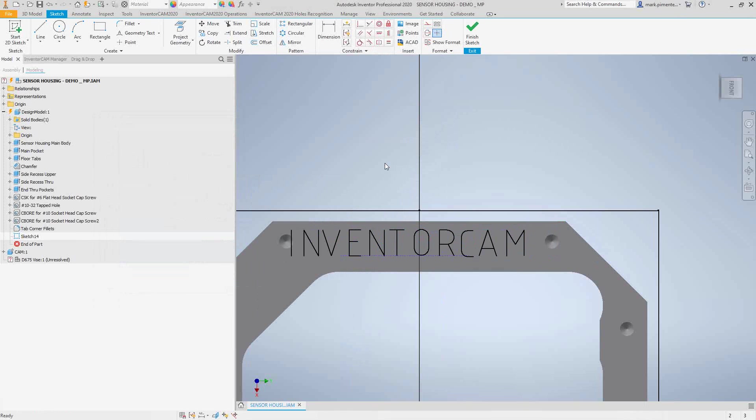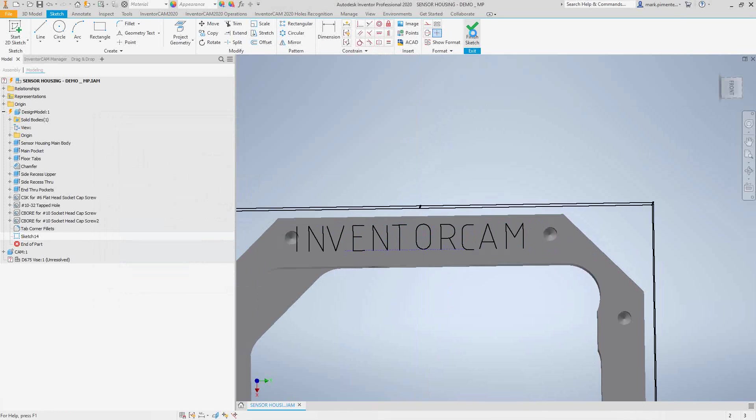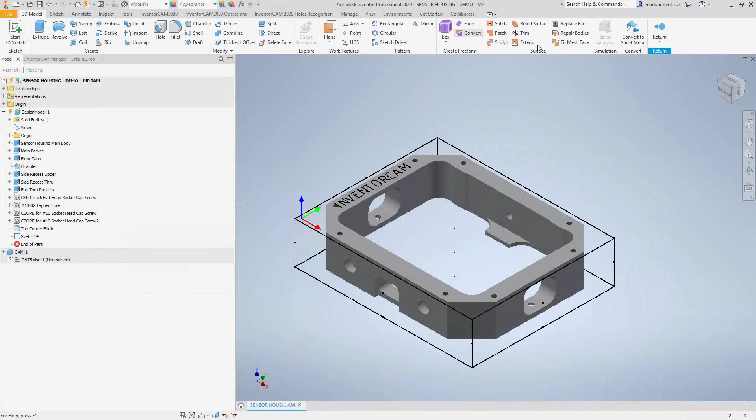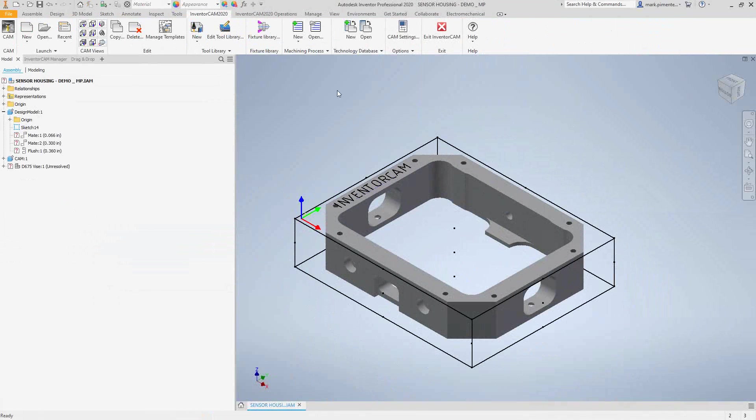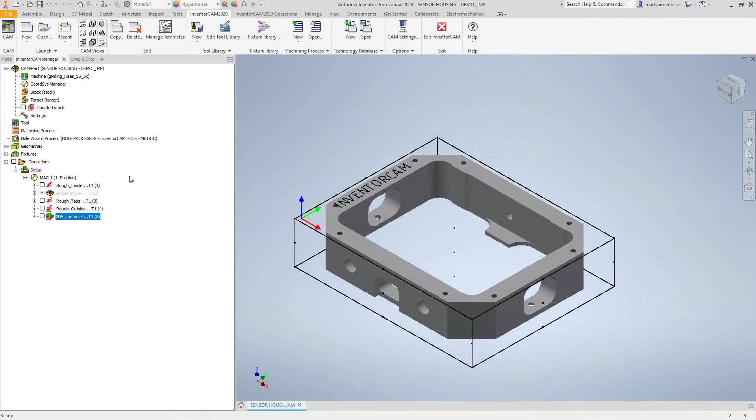I'll just click okay, and it actually converted it into geometry that I can use. So what I'll do now is I will finish the sketch, click return to get out of the design model, return to Inventor CAM Manager, and now we can add that engraving toolpath.